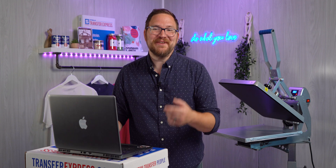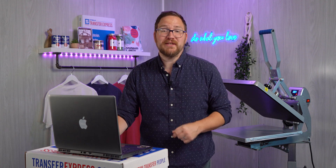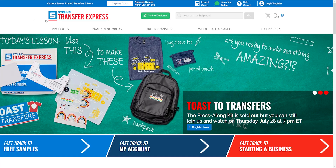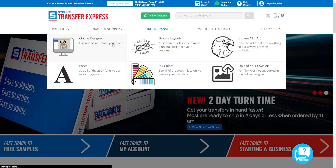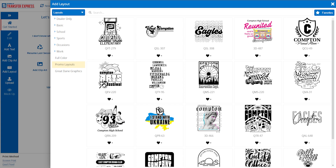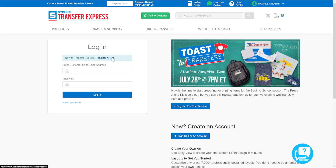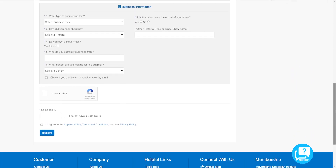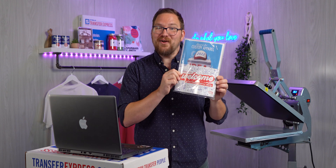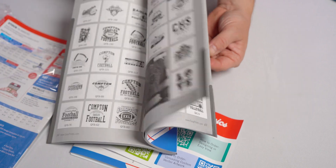Now that we've got our computer fired up and connected to a reliable internet connection, let's head on over to transferexpress.com to get started. Here you can design your custom t-shirt graphics online in our free, robust Easy View online designer, even if you have zero graphic design experience. There are over 10,000 customizable layouts and clip art that you can use for free. Creating an account is quick and easy, and you don't even need to enter a credit card number. We'll even send you some goodies like this welcome pack after you get signed up.